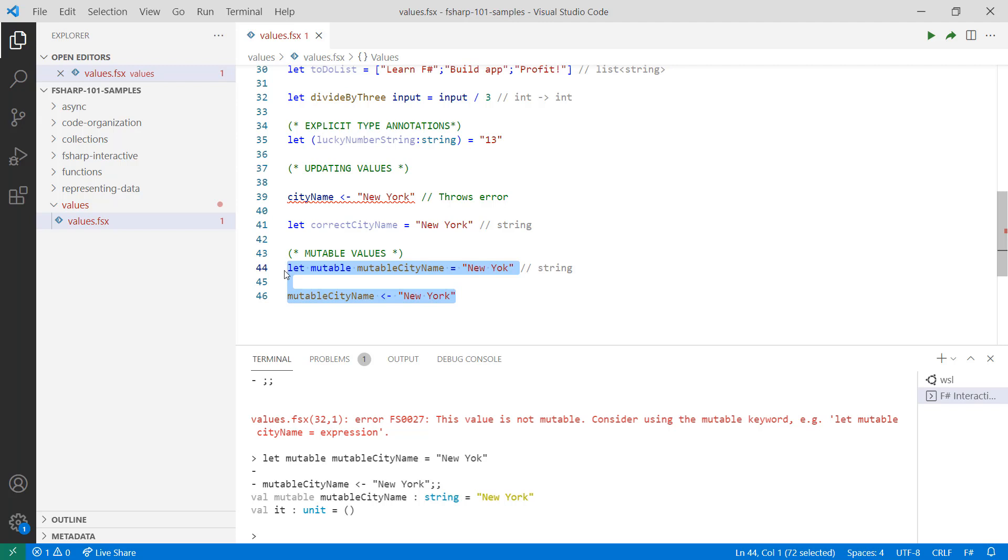While sometimes mutability may be needed, I would highly recommend you to use immutable data as much as possible. Now that you know about value binding and immutability, in the next video, we're going to take a look at functions, and how you can create reusable components of code that you can compose into even larger components, and then use these components to transform your data. See you then.